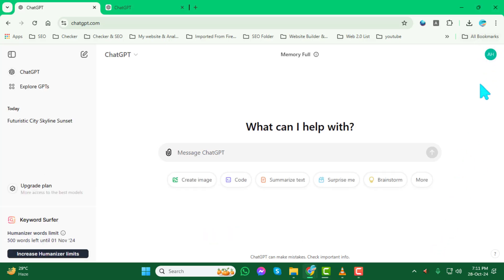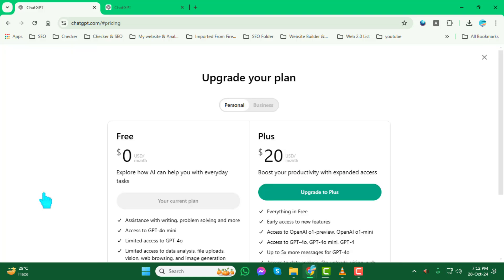Step 2. Now, to upgrade or change your plan, look at the bottom left corner of the screen. Here, you should see an option labeled Upgrade Plan. Click on it and this will open up the available subscription options for you.